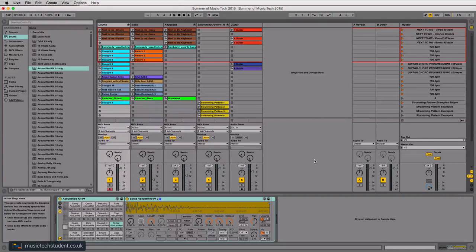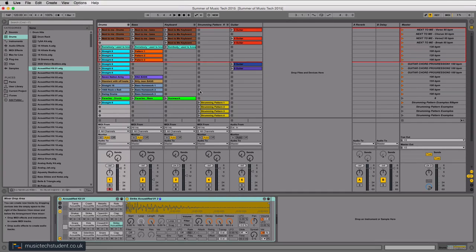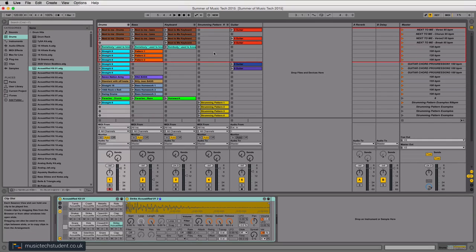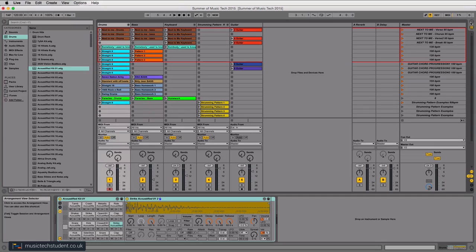This week we're going to look at a different workflow within Ableton. We've built up our musicianship skills and we've been using the session view to record clips. It's a fantastic tool for recording clips, but when we want to get our arrangements down, we need to move over to the Arrange window.